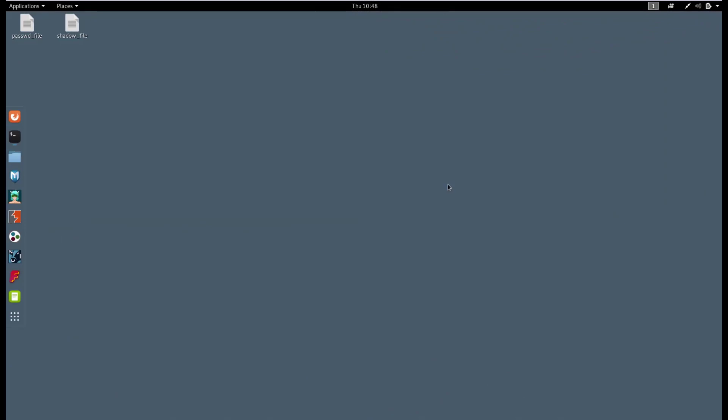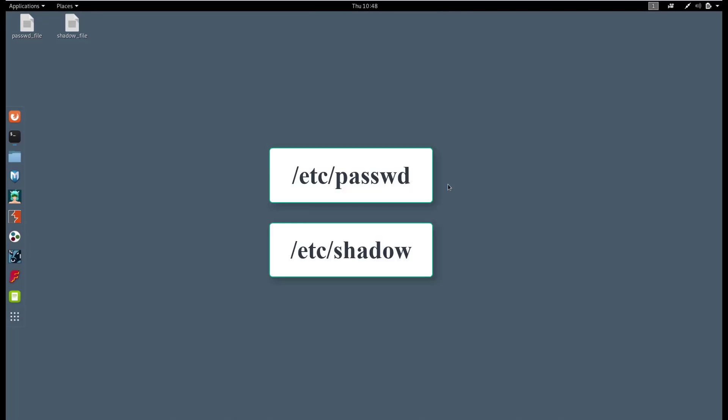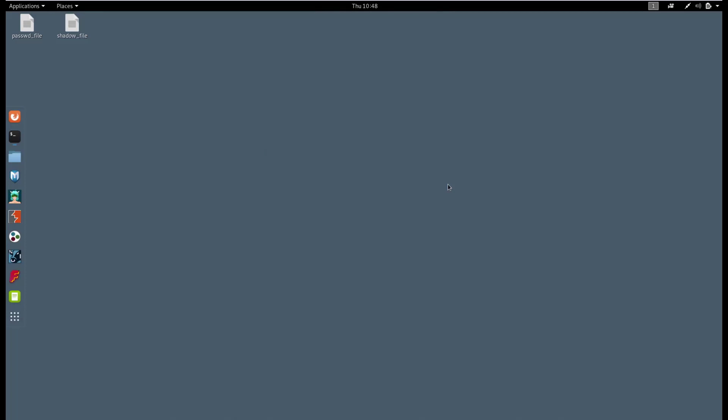That was the theory. Now let's see how it works in practice. To crack Linux passwords, we need two files: passwd and shadow. Because the passwd file doesn't contain password hashes, we need to combine both files. This operation is called unshadowing.